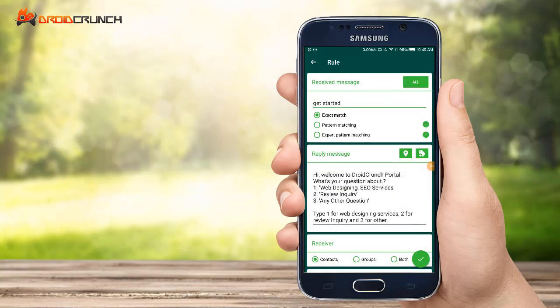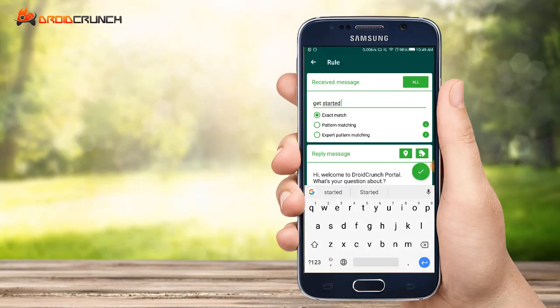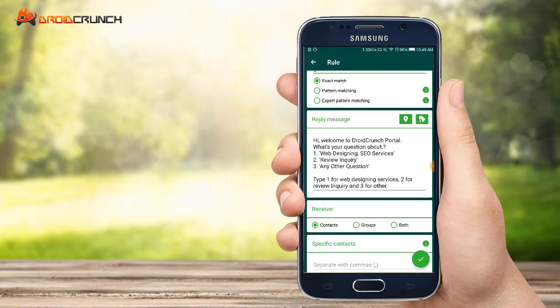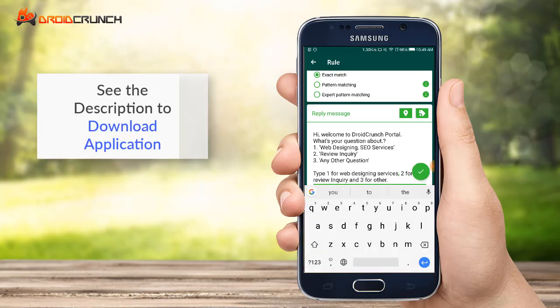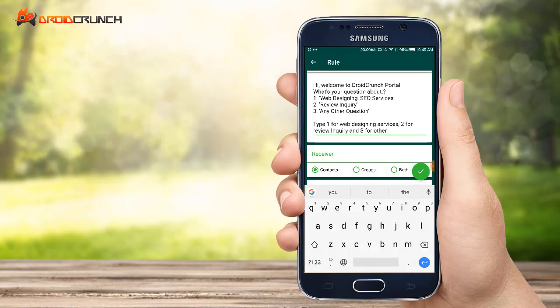Just open the application and you can find some tools regarding received messages. There are several types: pattern matching, electric matching, and expert pattern matching.